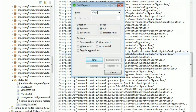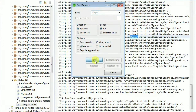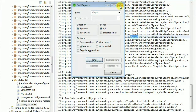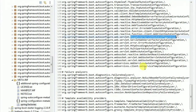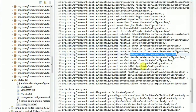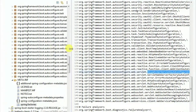For example, if we have created a web application, we have a DispatcherServlet auto-configuration class. We can see the DispatcherServlet auto-configuration in this package.